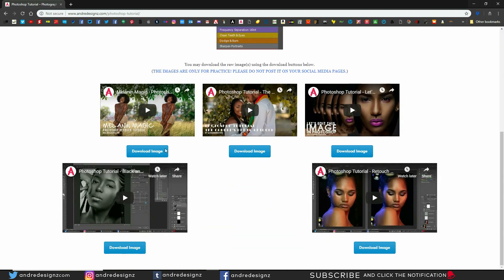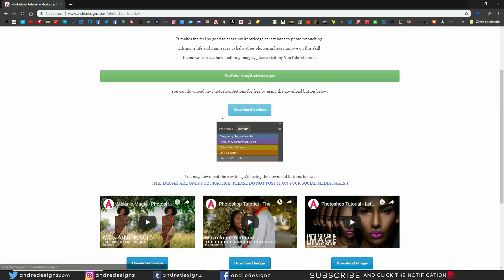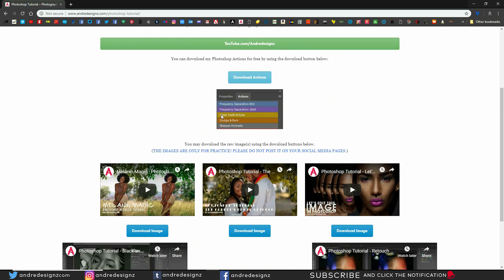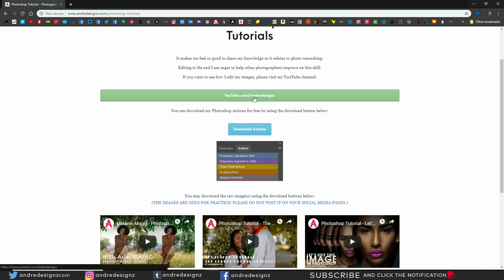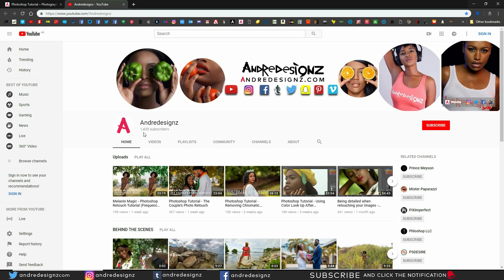In my previous videos you're able to download the image and edit with me, so you can always come here to download the images — the link is also in the description. Let me quickly go to my YouTube channel. I'm at 1,435 subscribers — thank you very much for the subscribes, likes, shares, comments, and all that wonderful stuff.